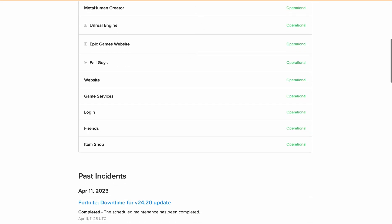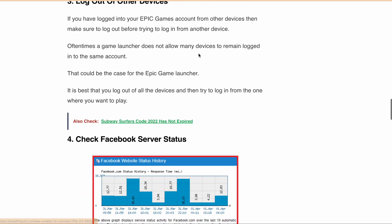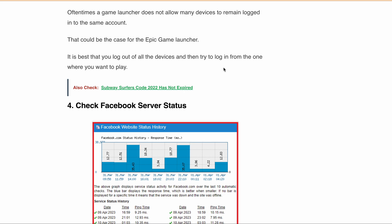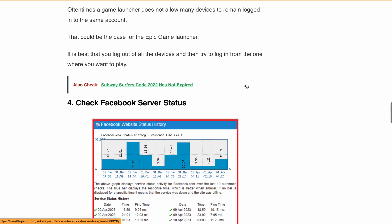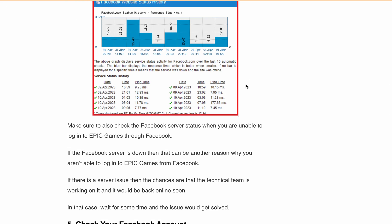The next fix is to check the Facebook server status. When you try to log into Epic Games through Facebook, it is possible that there is a Facebook server outage. If there is any server outage or scheduled maintenance, you will not be able to log into Epic Games. In this case, wait for some time until the issue is resolved, then try to log into Epic Games again.